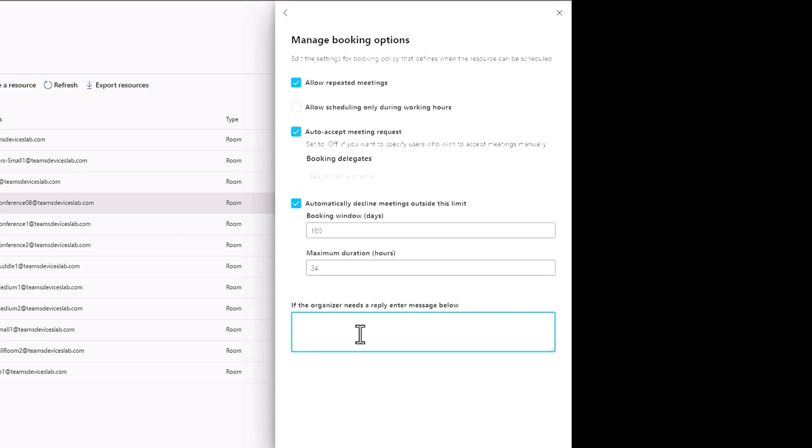When the conference room accepts the meeting invite, it will send an RSVP back to the organizer. We can put a message in here like for room support call 1-812-555-1212 or something, so the organizer can get some support.